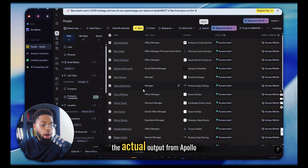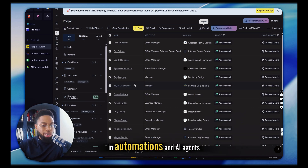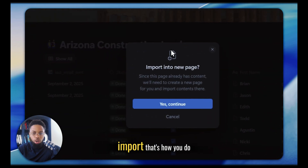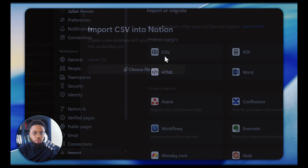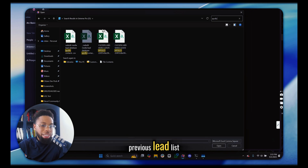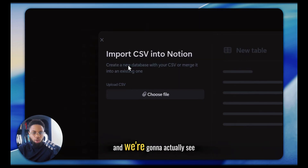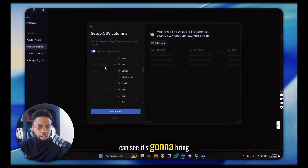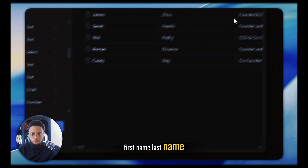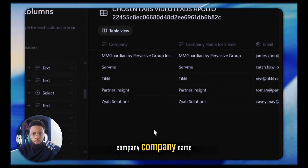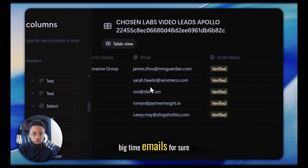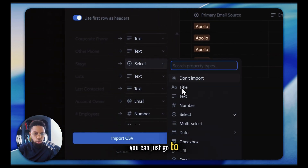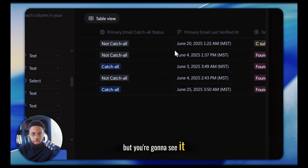I'll show you the process of taking the actual output from Apollo and putting it somewhere you can work with it in automations and AI agents. Let's go ahead and import a new CSV I got from Apollo into Notion — go to import, import new page, then CSV. You can see it's going to map your CSV headers: first name, last name, title, company name — and there's what we're looking for, emails, and it shows that the emails are verified and shows the email source. Some columns you don't need, you can just set to 'don't import.'